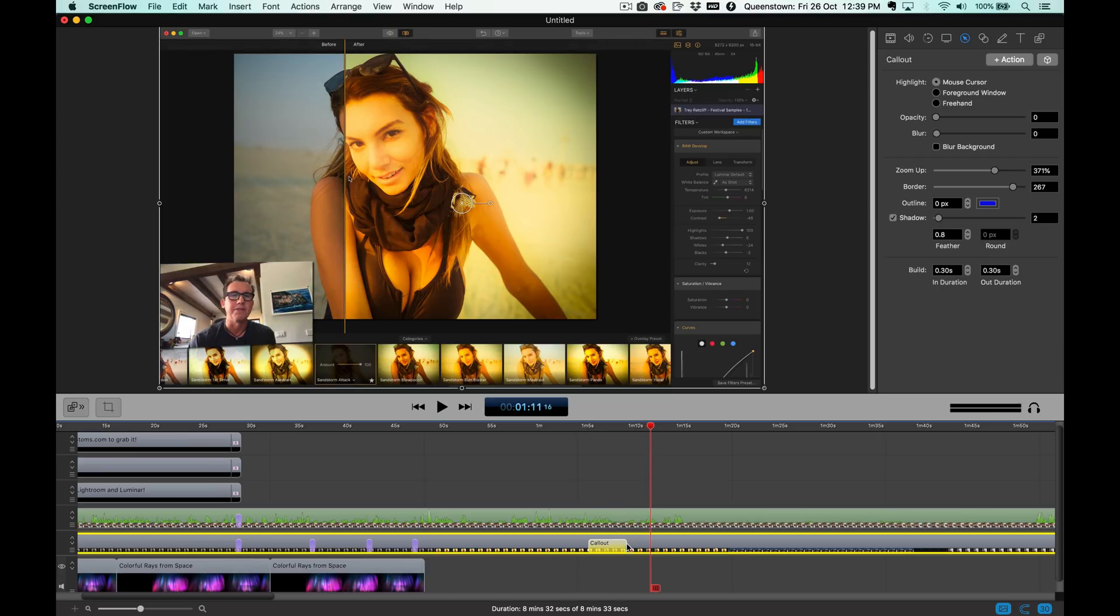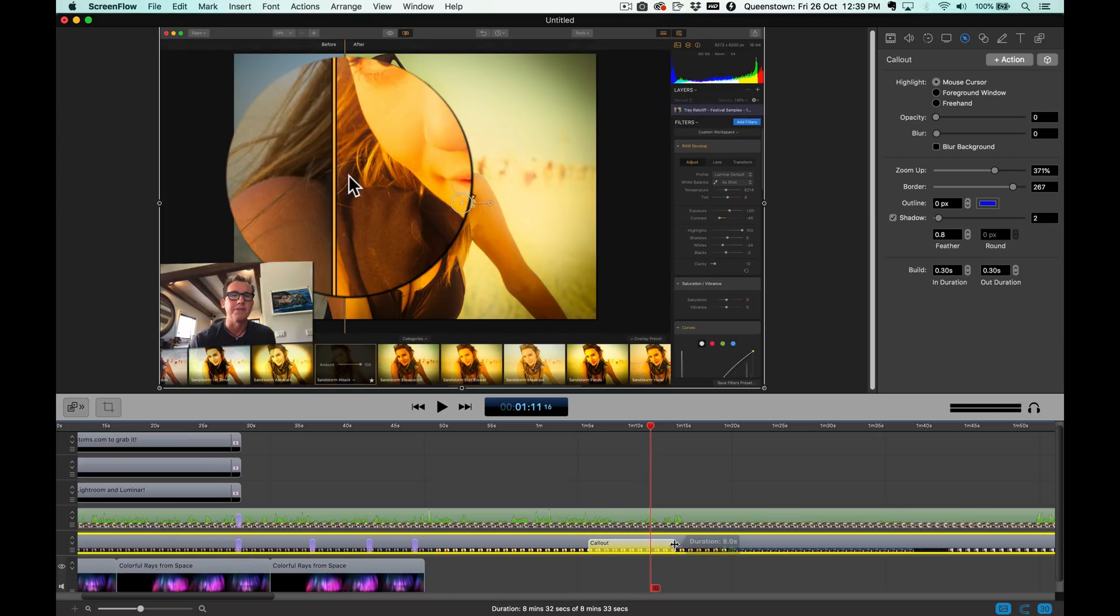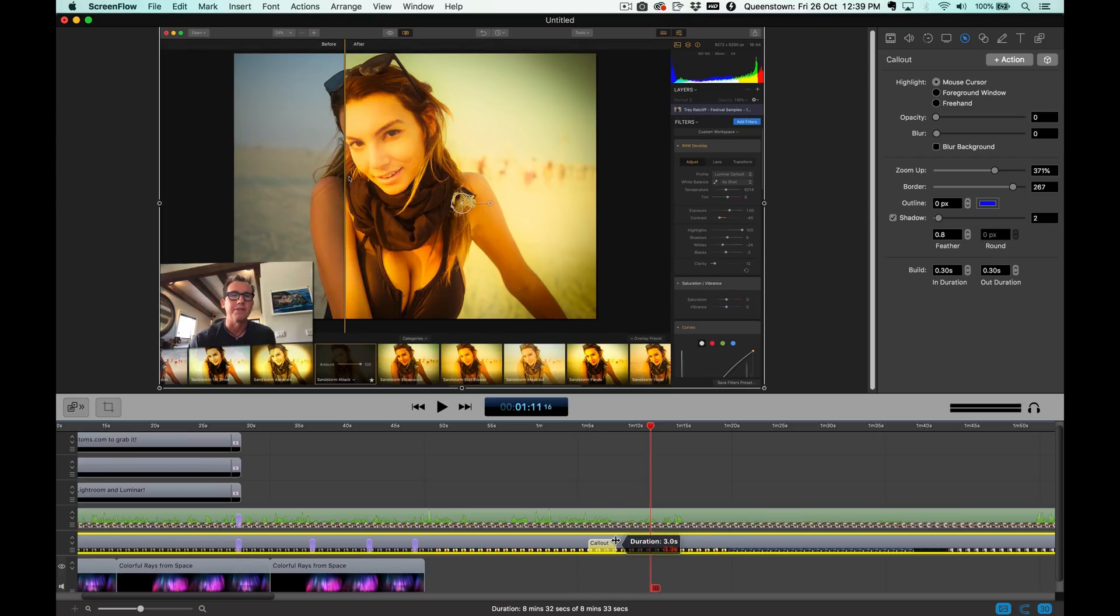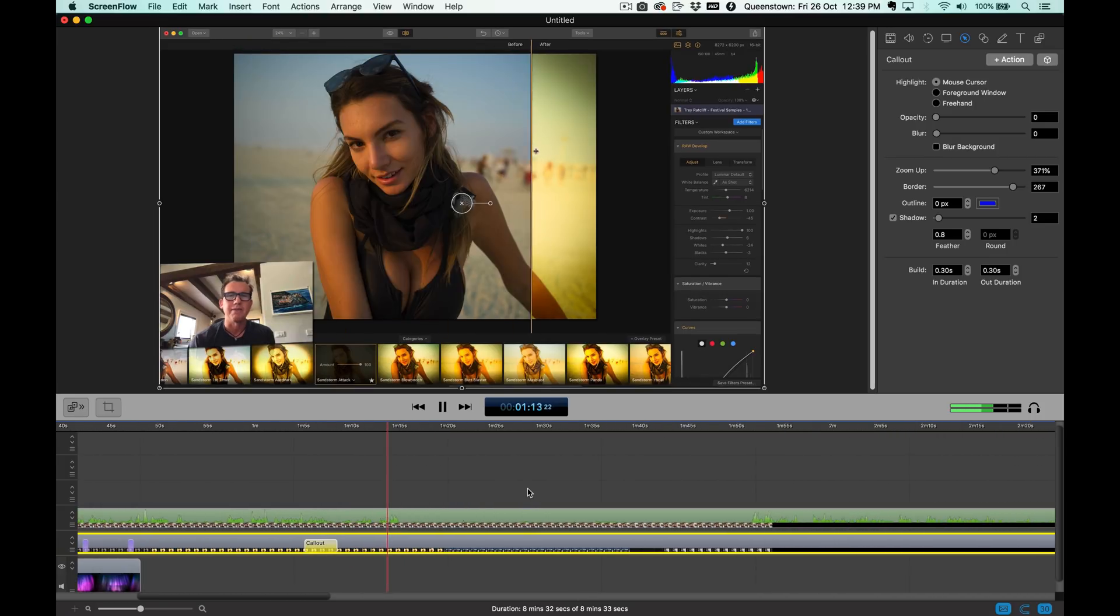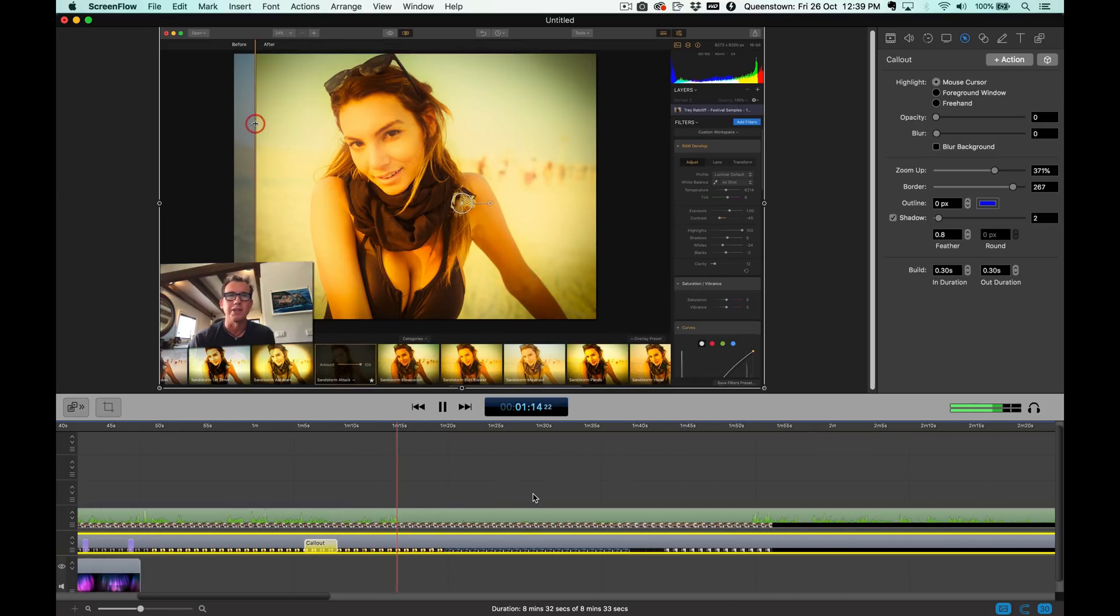And if you want more call out time, you just grab the edge and move it over. But it was good where it was. Just like that. Let's work on another one.